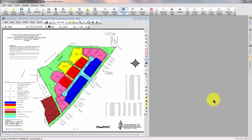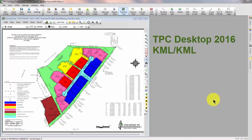Welcome to the TPC Desktop video series. In this video, we're going to take a look at some of the new Google Earth features in TPC Desktop 2016.